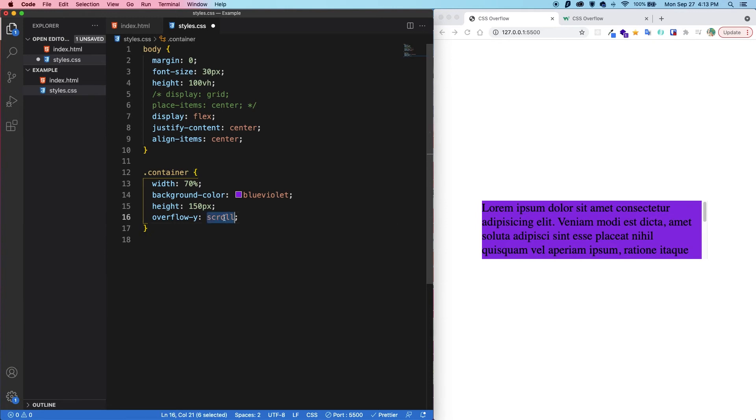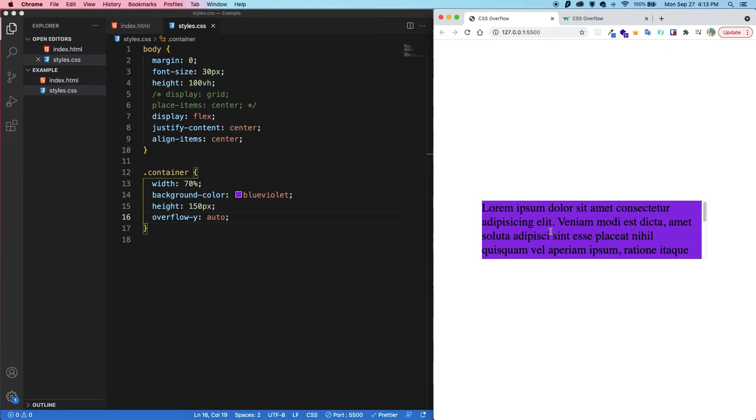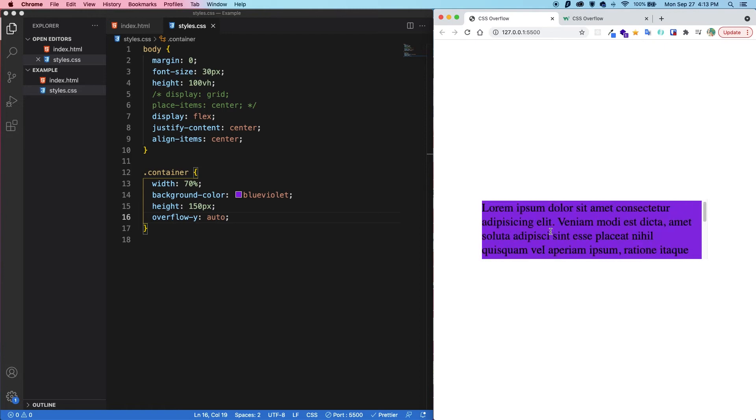Finally, there is auto. So auto will add a scroll bar automatically. However, only if there is content that overflows.